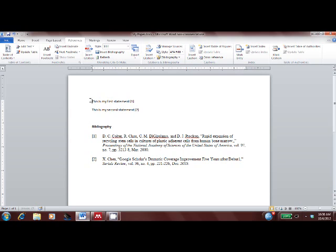This concludes our tour of the Mendeley Desktop. Be sure to click on the next link for a tour of our web application.